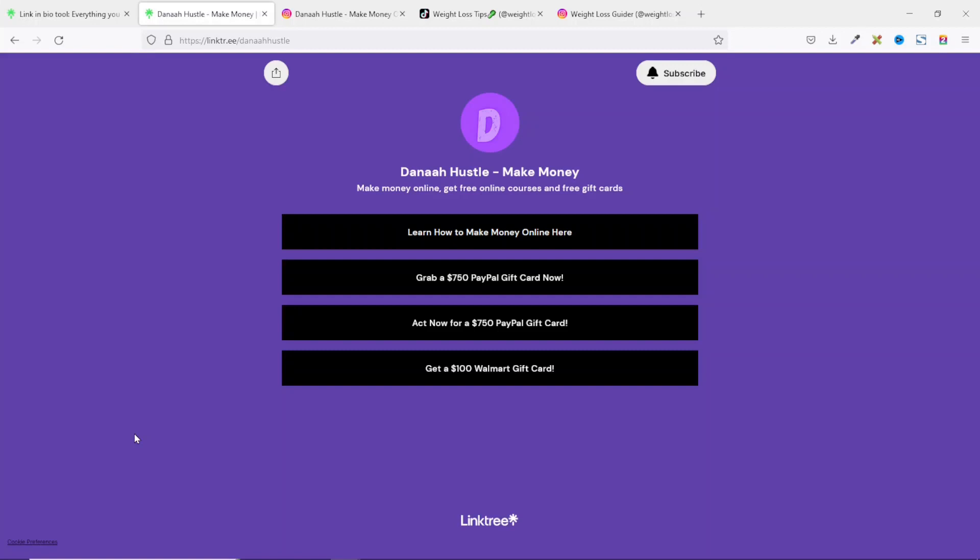In this video, I'm going to show you how to create a link in bio landing page for your social media accounts. Having a link in bio landing page is very helpful, especially if you are an affiliate marketer where you want to use your Instagram or TikTok account to promote your affiliate link.